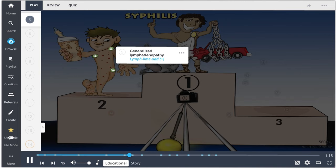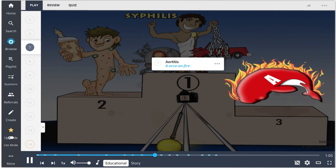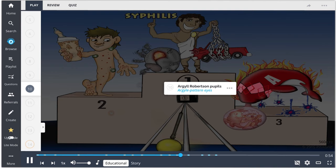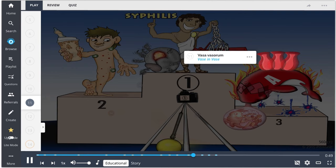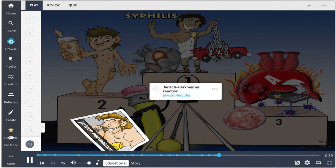In secondary syphilis, patients also get a characteristic rash on the palms and soles. If untreated for long periods, some patients progress to tertiary syphilis, which includes aortitis, gummas (portrayed by bubble gum with a llama inside), and neurosyphilis. Other manifestations include Argyll Robertson pupils, damage to the vasa vasorum depicted by vases inside vases on the aorta, and tabes dorsalis.